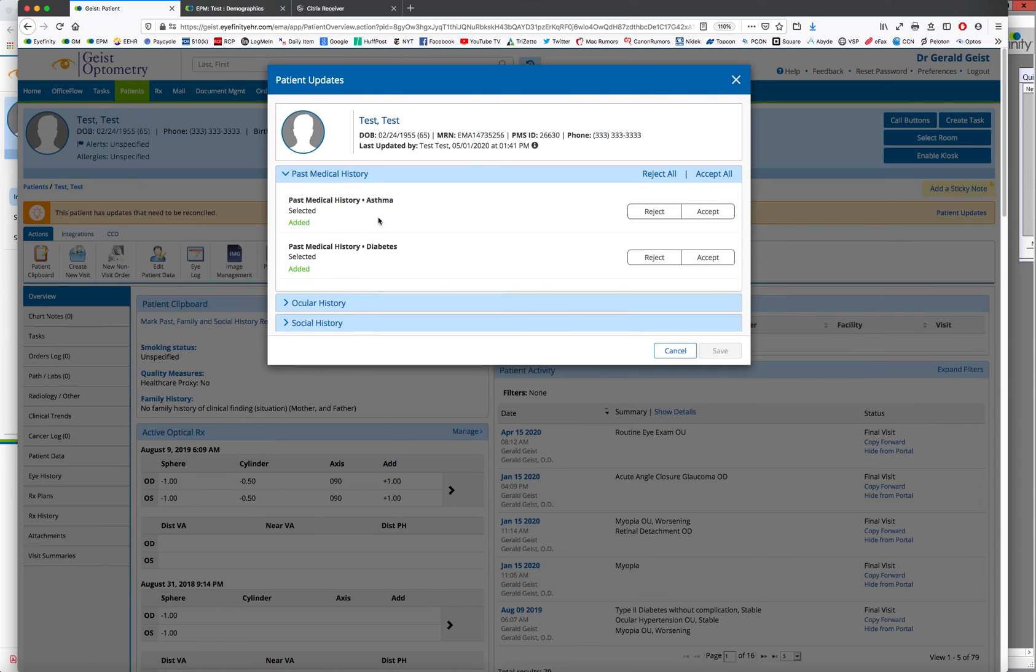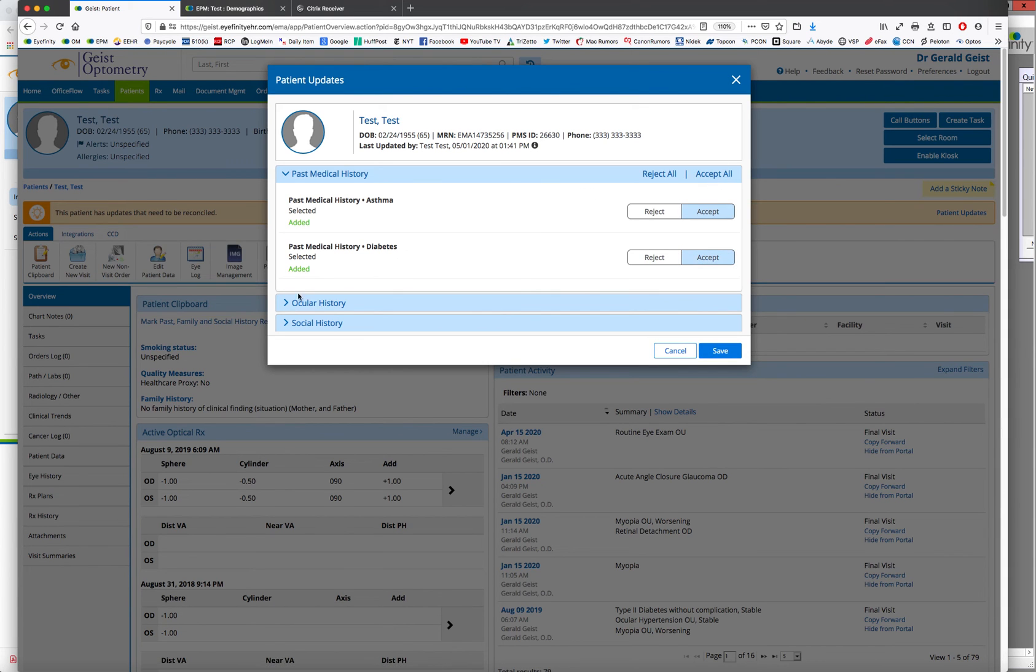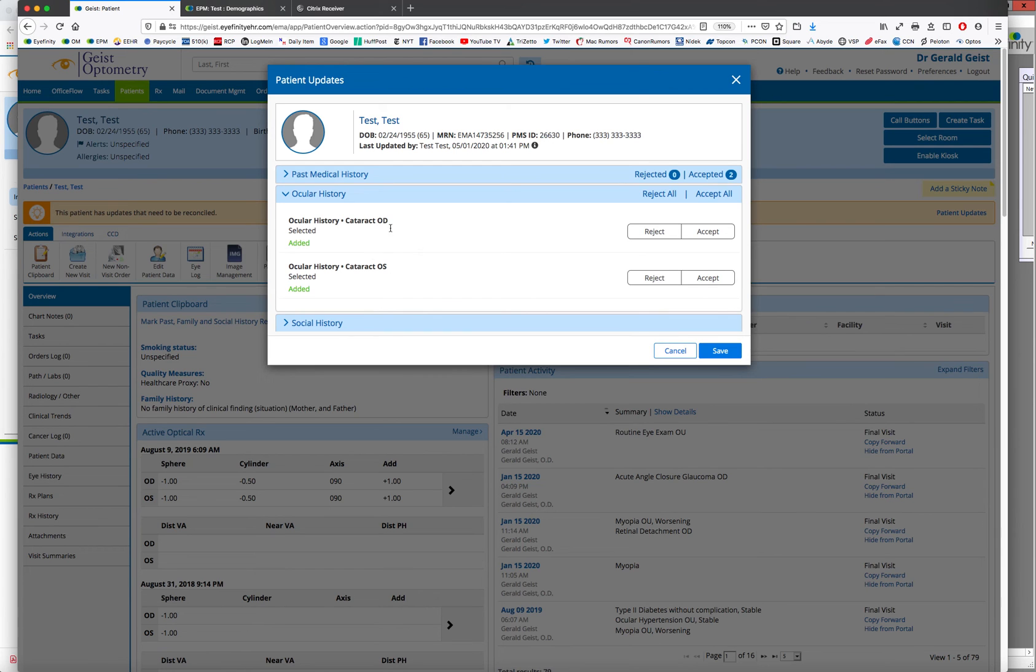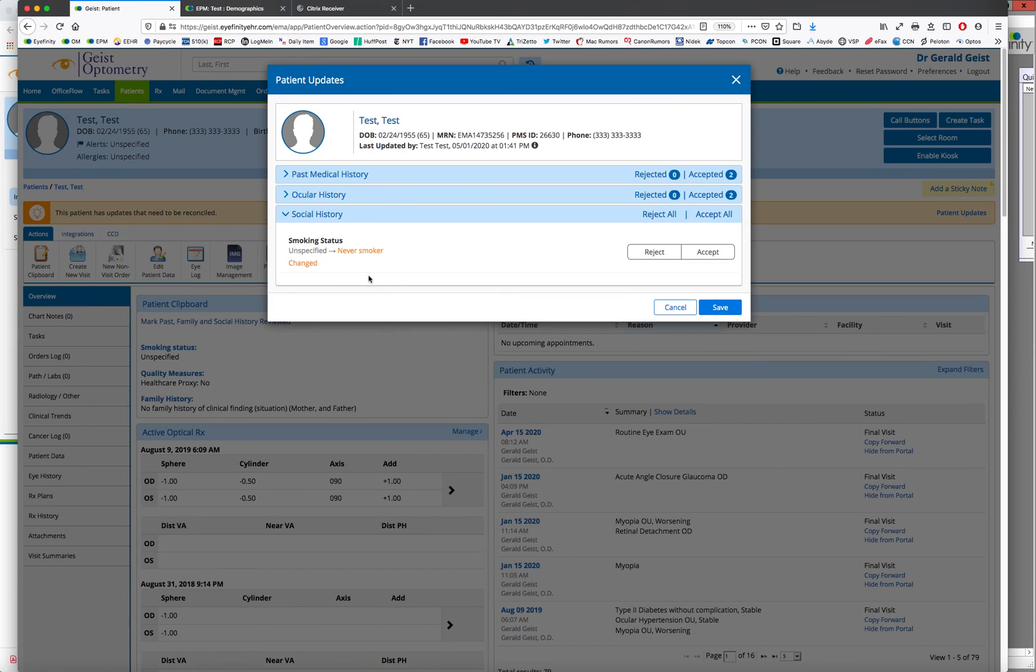They added their asthma, diabetes that's for you to review. Okay, I see all that. I'm going to accept all that. Their ocular history. Oh, the patient said they had a cataract. And accept that. And social history. They never smoked.